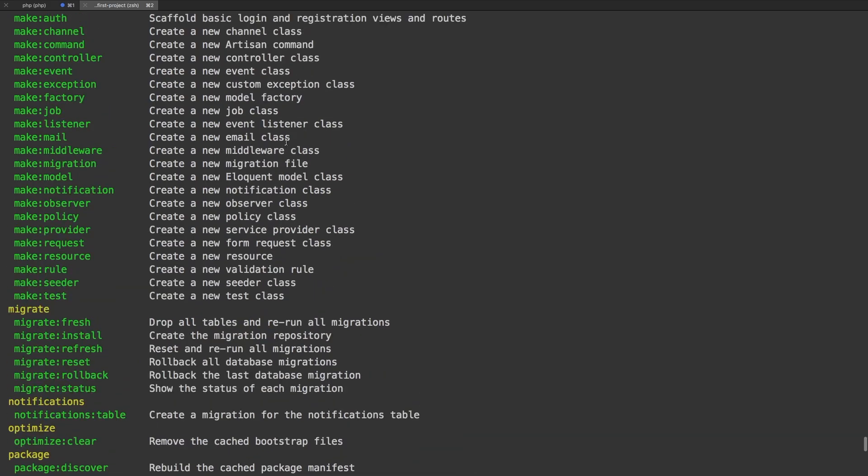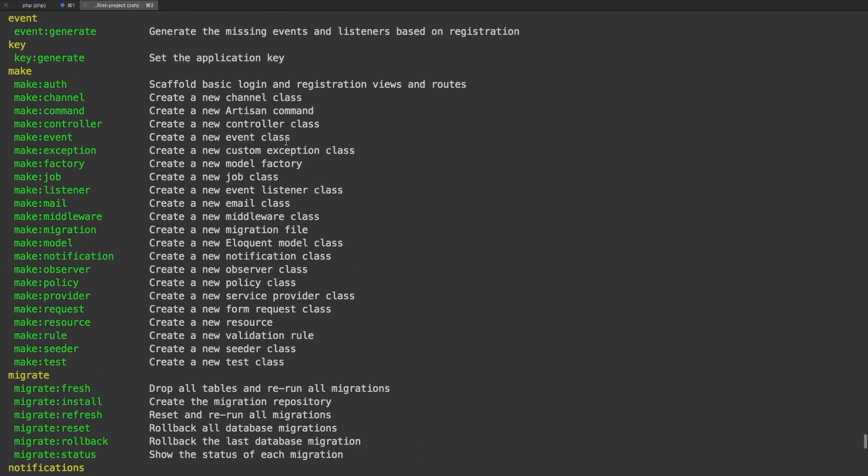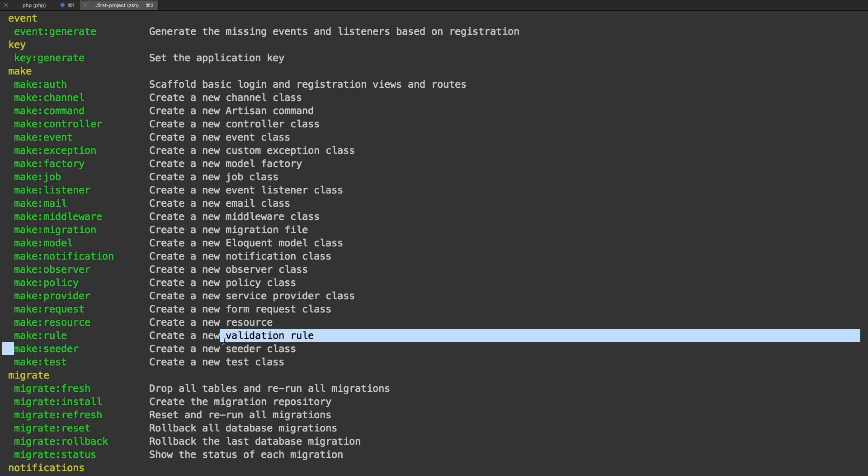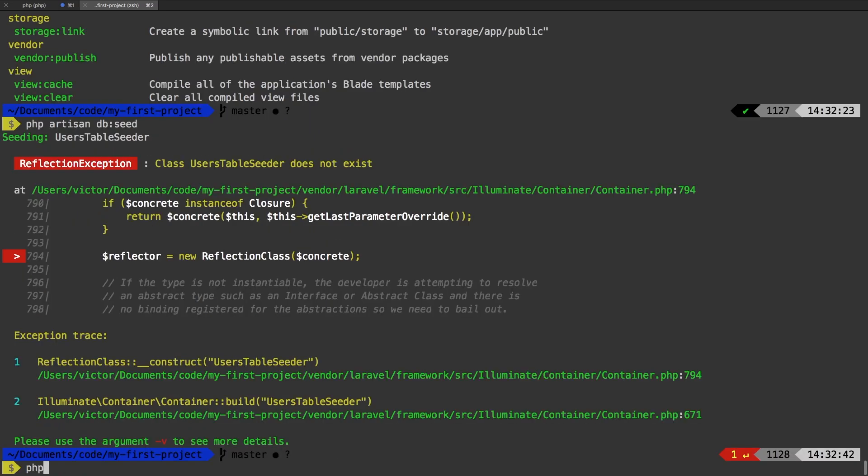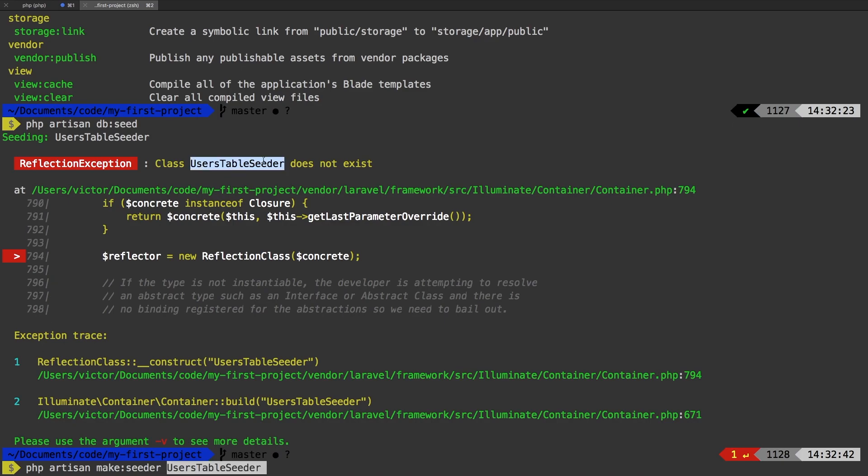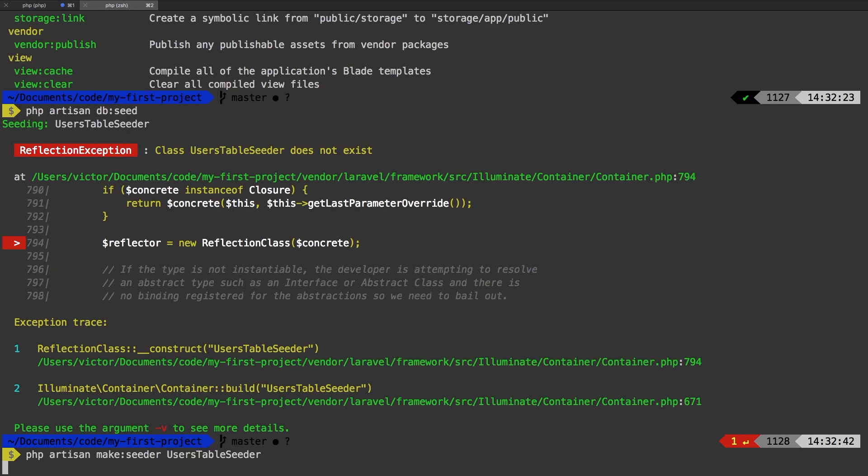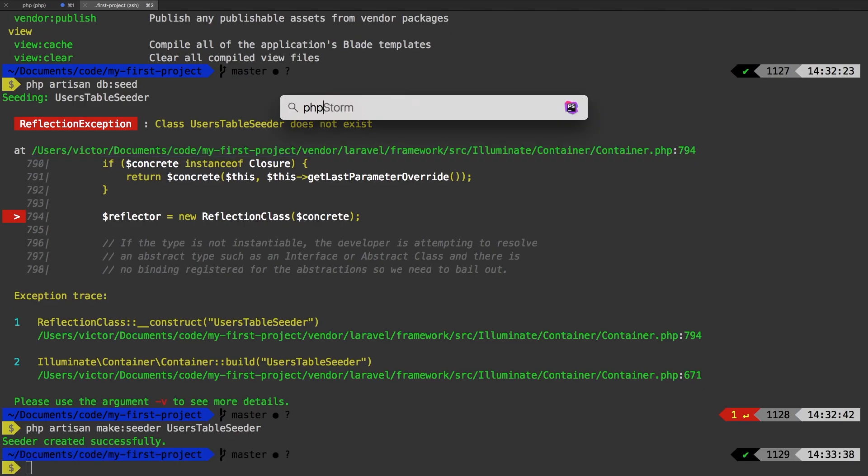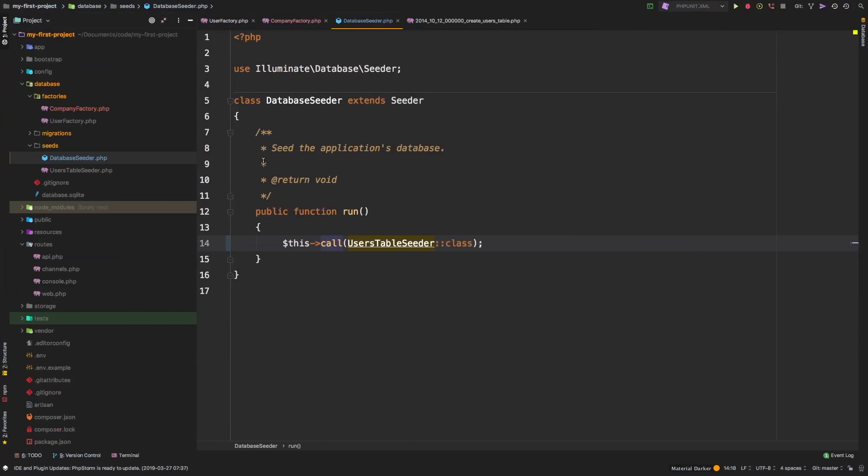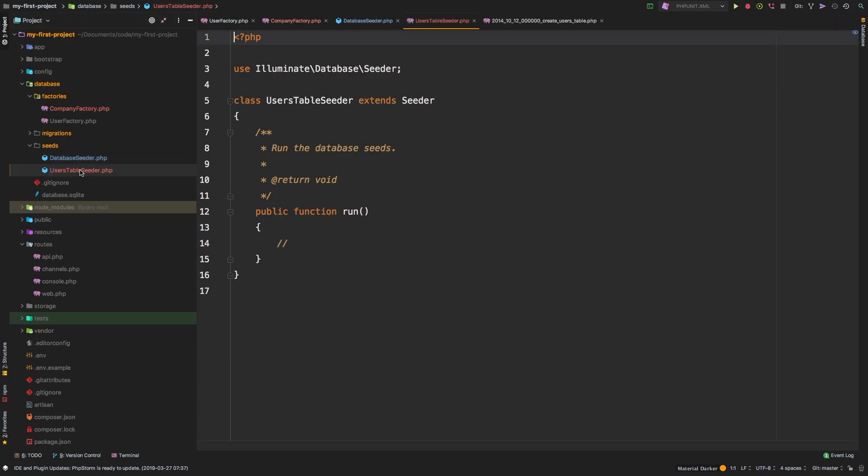So how can we create a seeder? Let's scroll up. And with every Laravel thing that we have, of course, we do have a seeder command. So make seeder, of course, generates a seeder for us. So let's do that now. PHP artisan make a seeder. And the name of the seeder is going to be users table seeder. Seeder created successfully. Let's go back to PHPStorm. And now in our database directory, we do have this users table seeder.